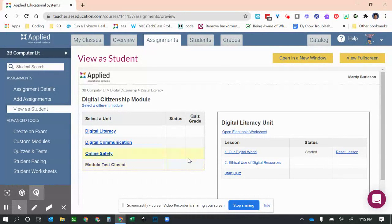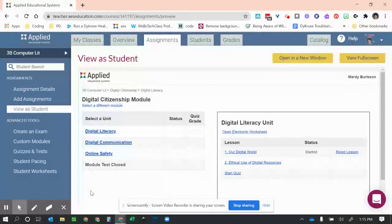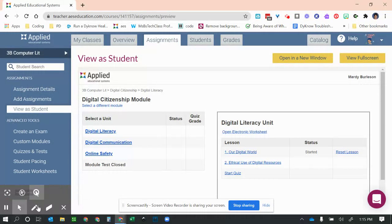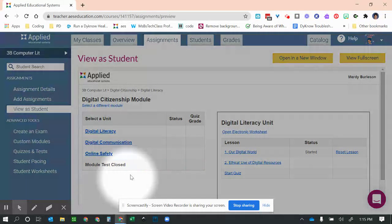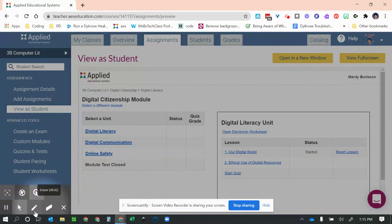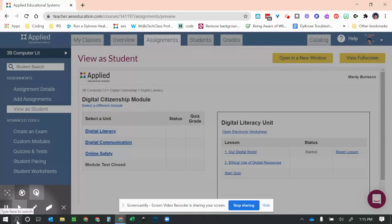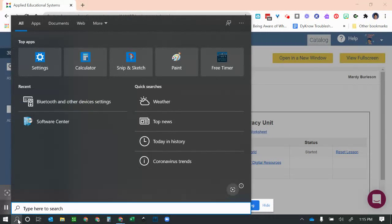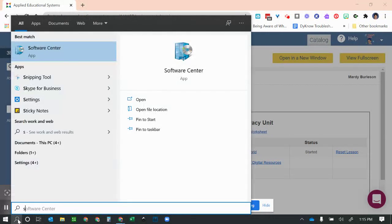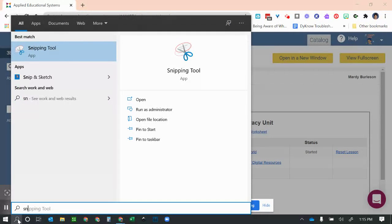Hello, today I'm going to show you how to pin the Snipping Tool to the taskbar on your computer. First, go down to the search bar and type in S—you shouldn't have to go any further.